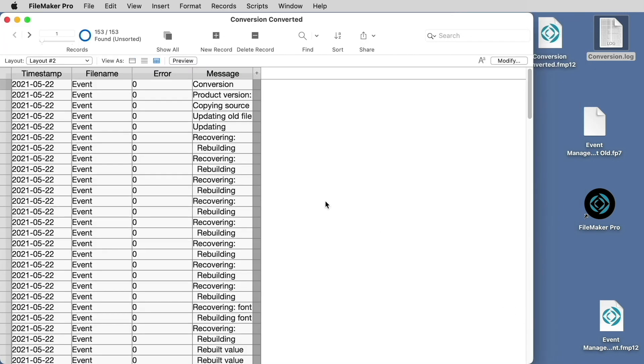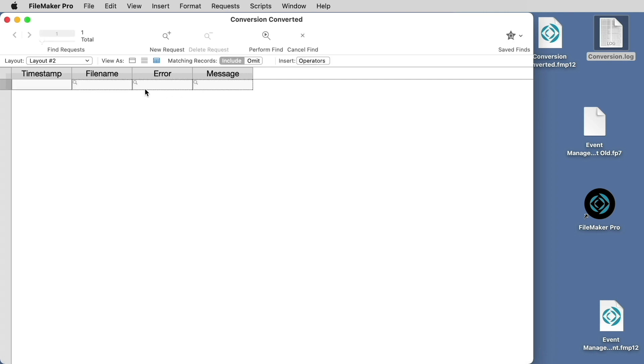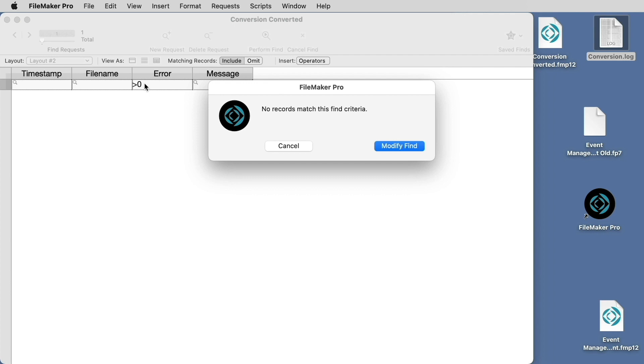Once the file's been converted, you can search in the Error column for any value greater than zero, and if you get no records matching that criteria, that means no errors were encountered during the conversion.